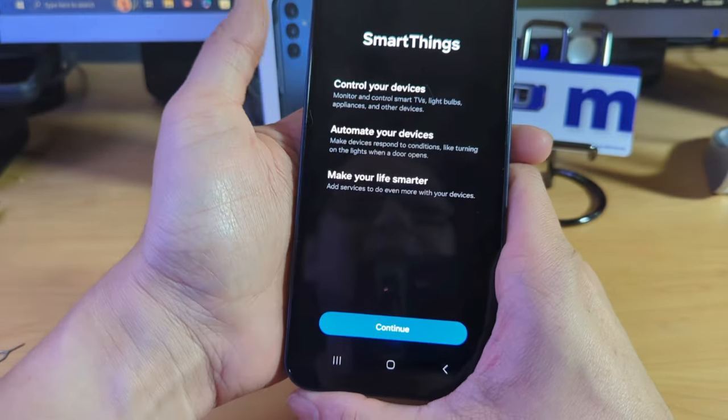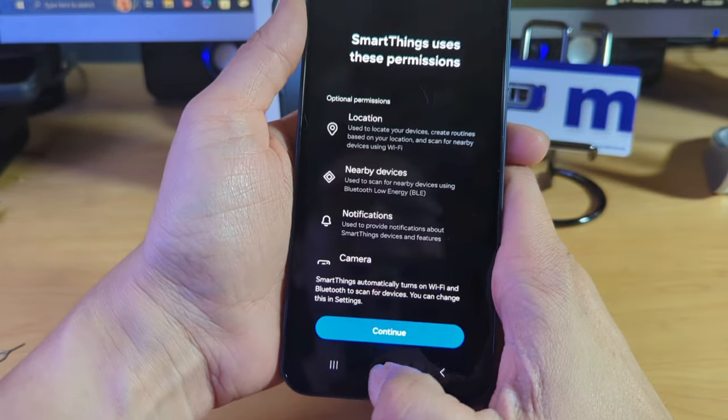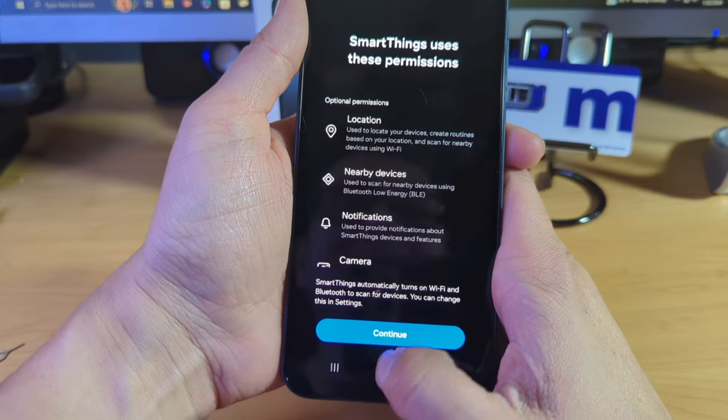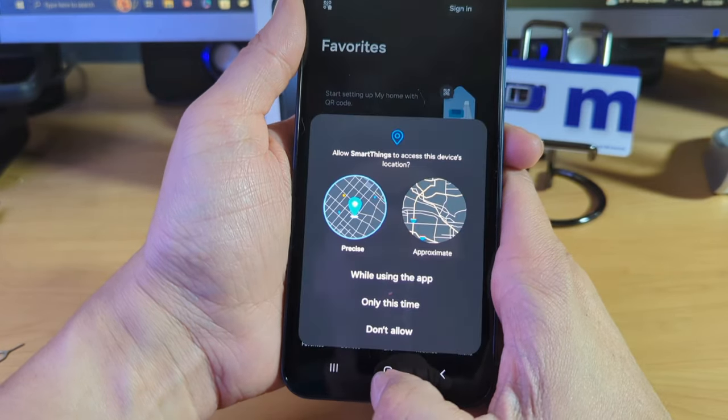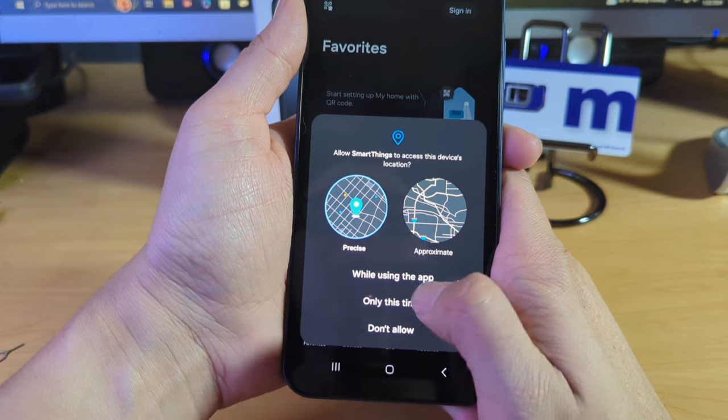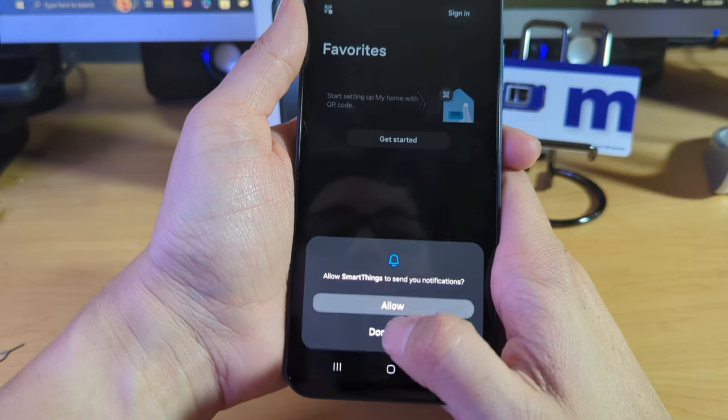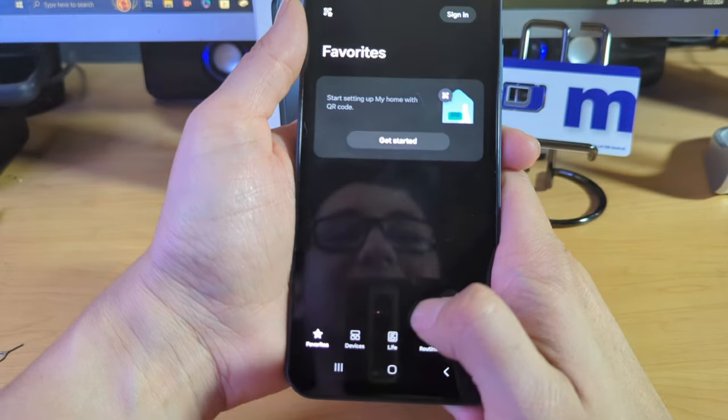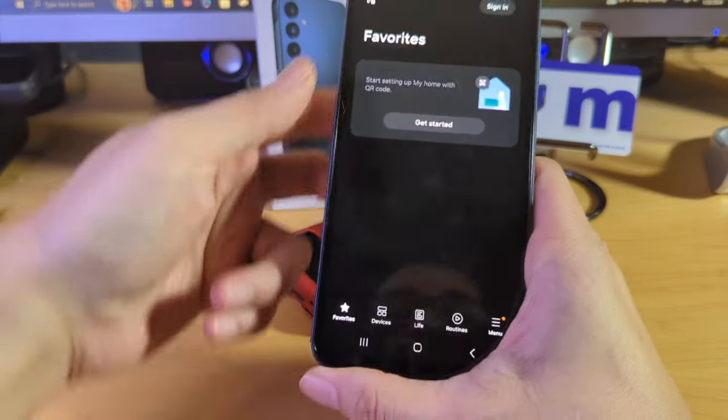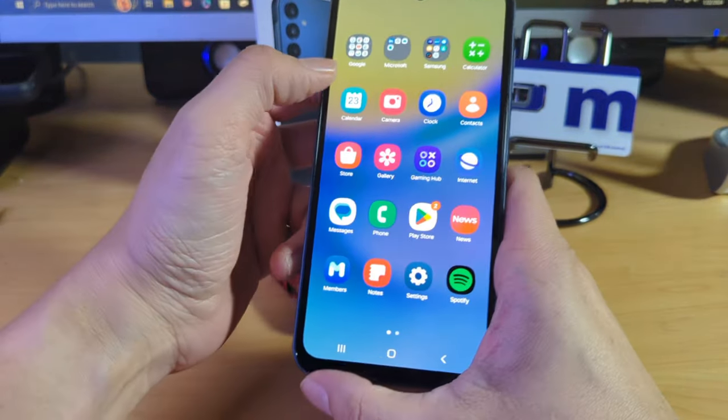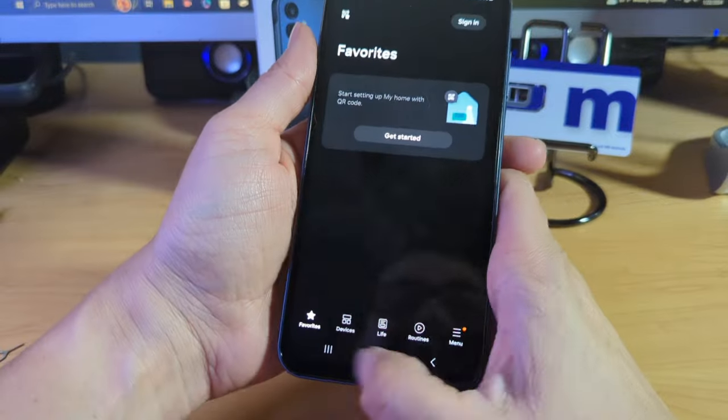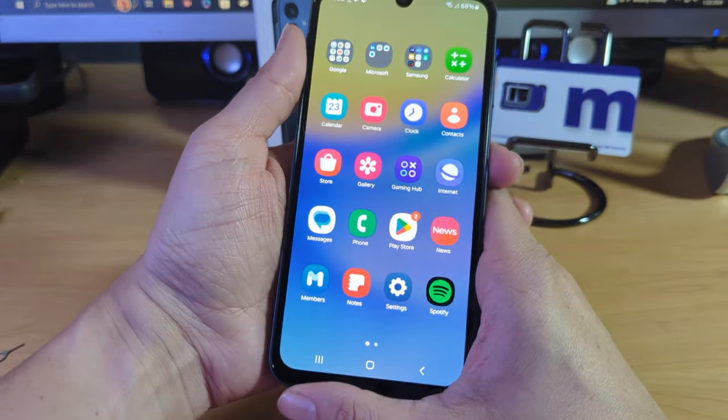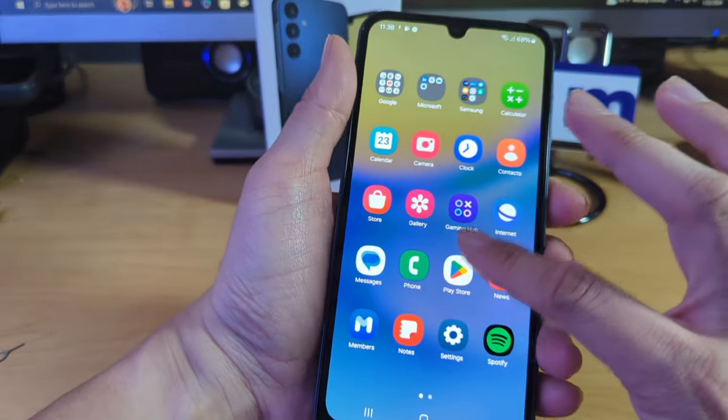Smart things. Control your device. Continue. So I can't even open the folder without something happening here. We're going to allow while using the app here, allow, allow. So again, I'm just going to go home on this. It's just one of those deals where I just want to click the Samsung folder and it's making it harder than what it needs to be.